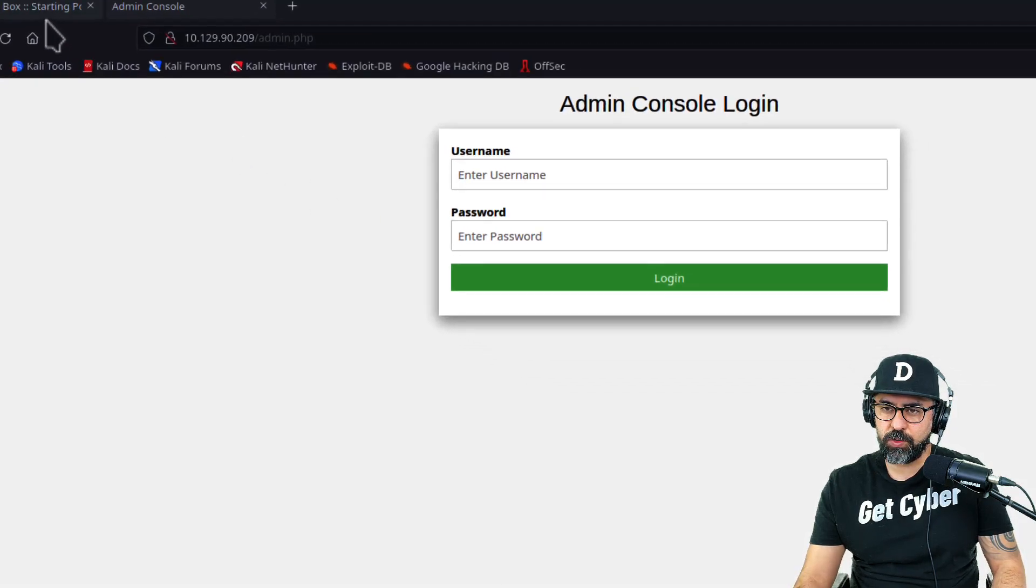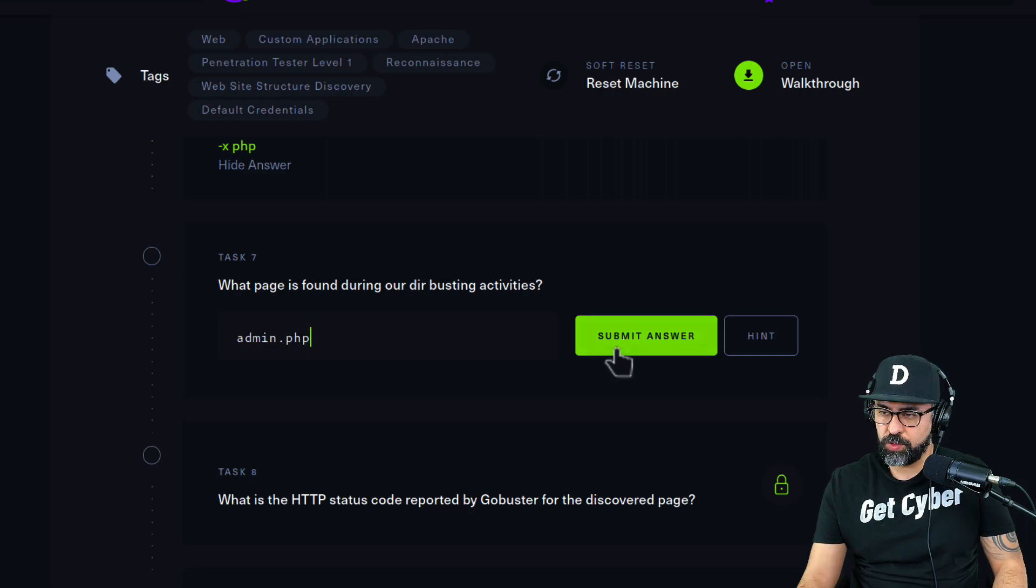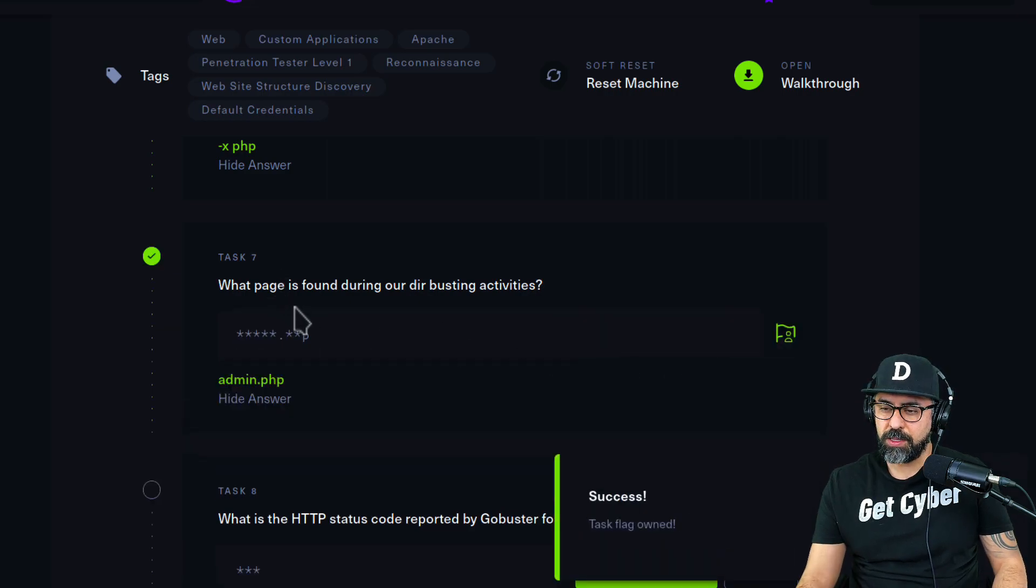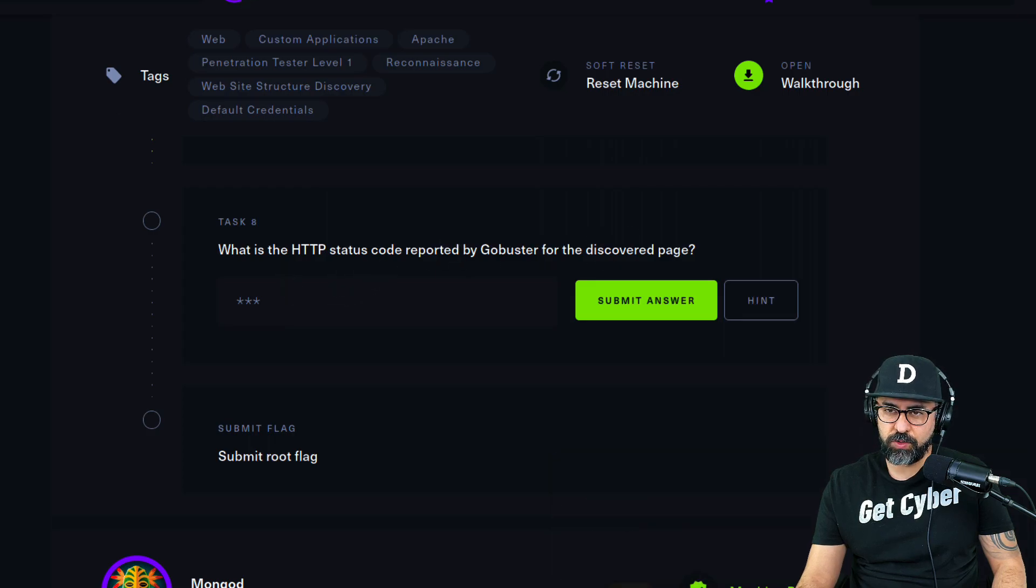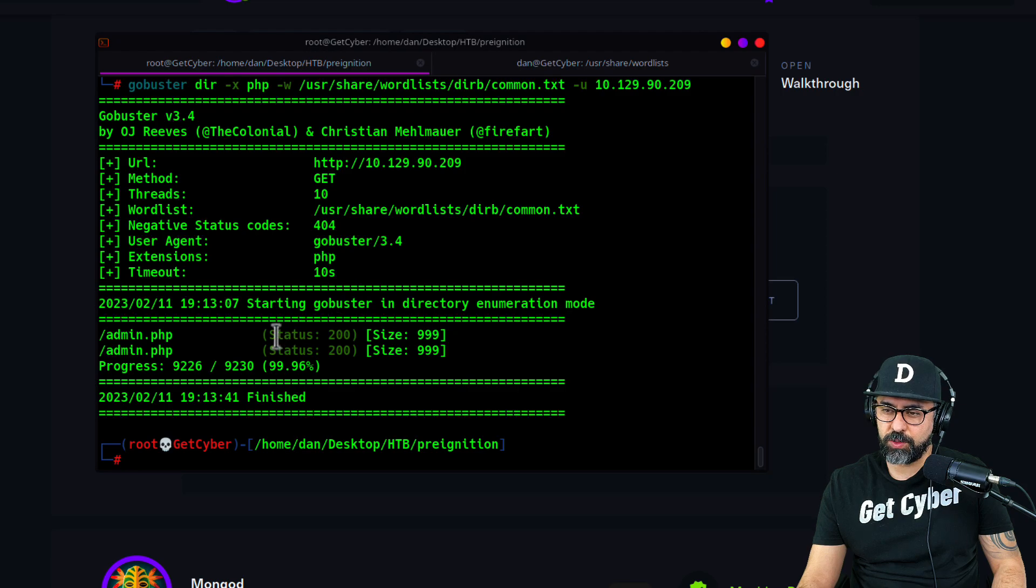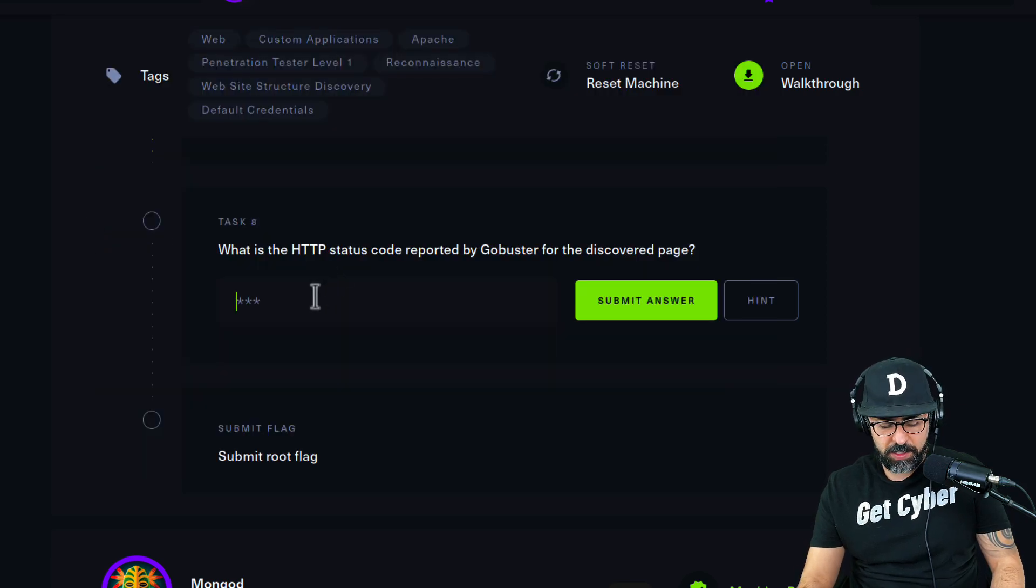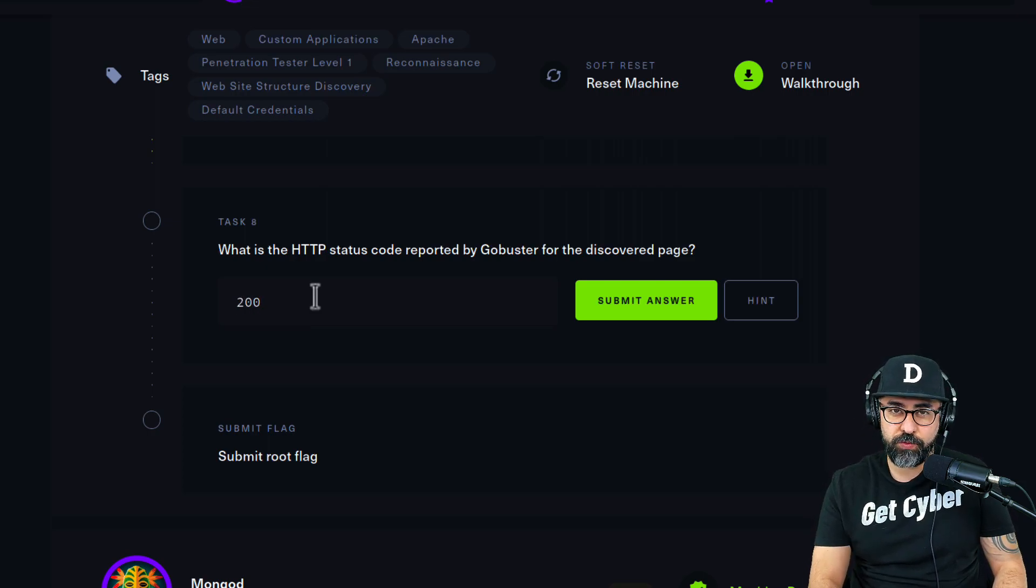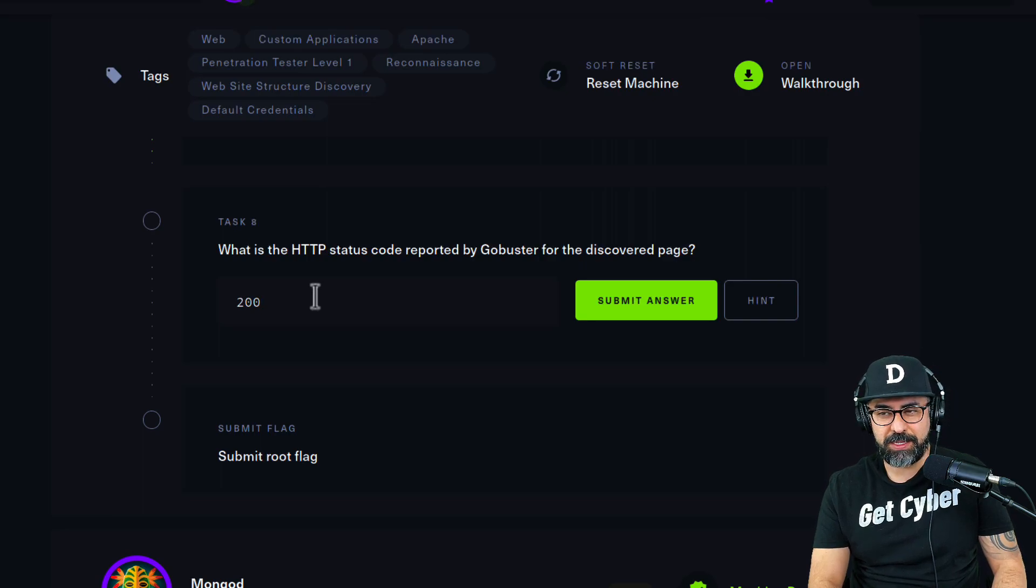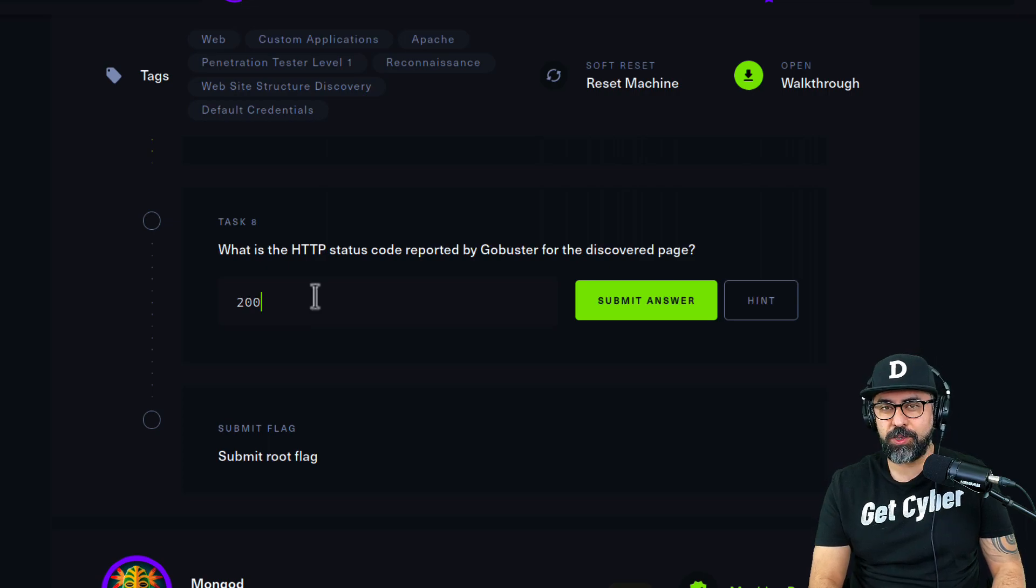What is the HTTP status reported by gobuster? If we go back to gobuster, you can see status 200. 200 is a very common status that indicates there's something out there. If you get a 404 it doesn't exist, 403 means you're not allowed to get in.